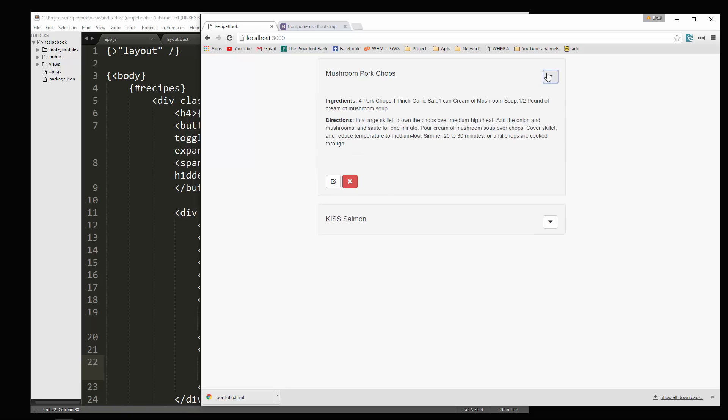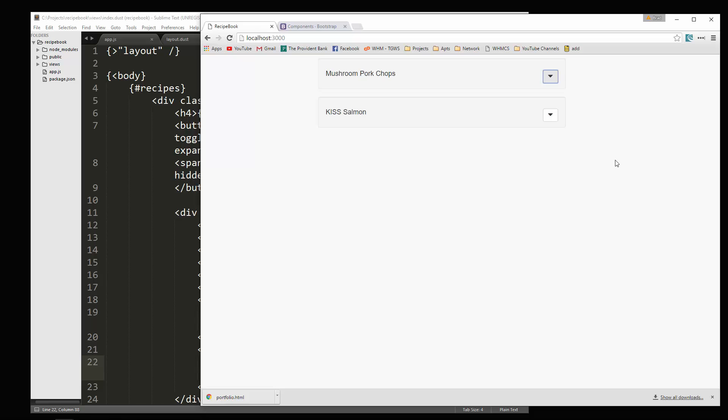So in the next video, like I said, we're going to create an add button so we can add a recipe. And then we're going to add a modal that'll pop up and give us a form to add a recipe. Alright. So I'll see you in the next video.